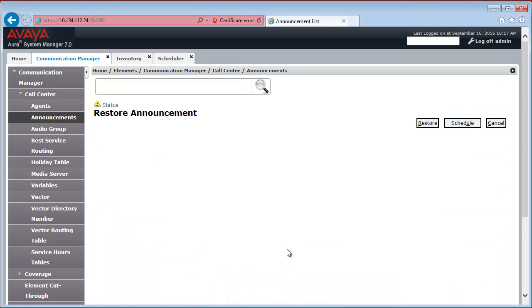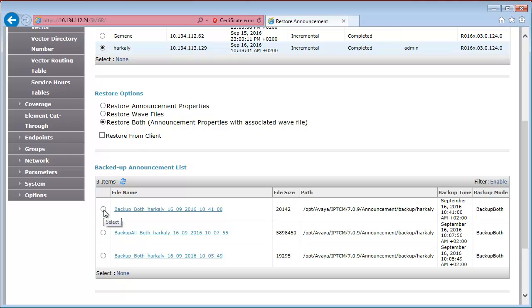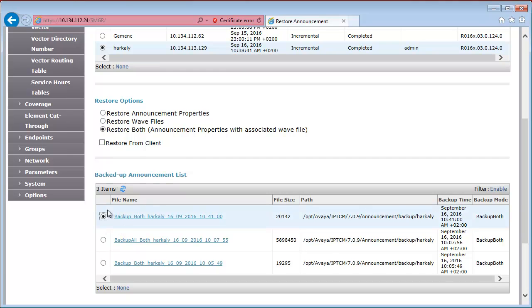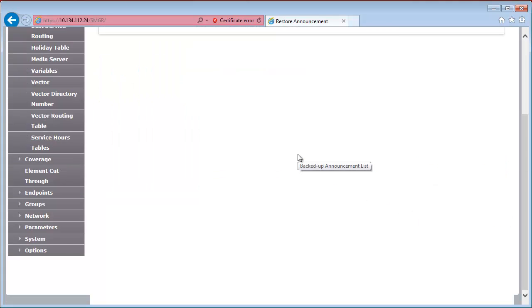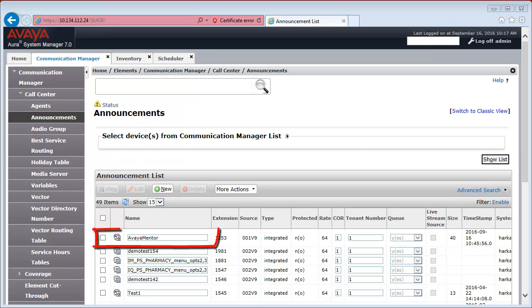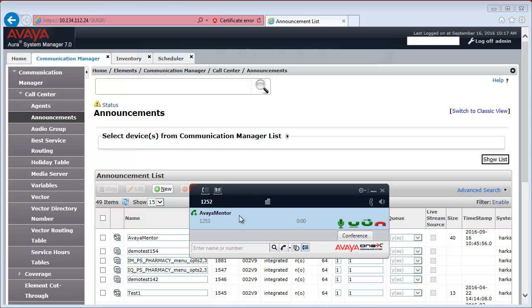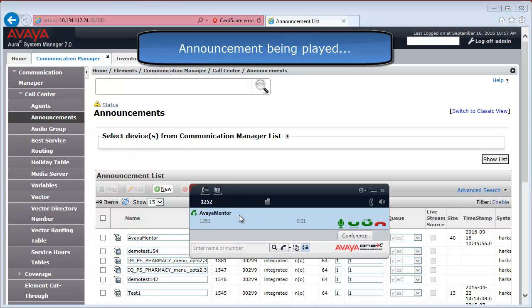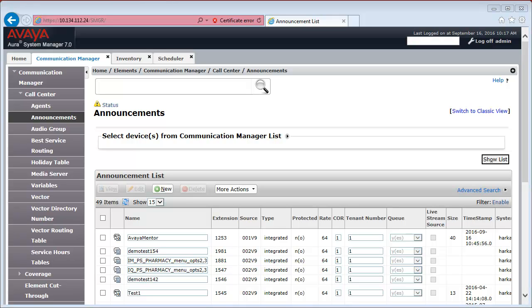I'm going to restore the latest announcement we just backed up. And I'm going to restore both the announcement properties and the associated WAV file. After refreshing the screen, we can see our announcement is back. Let's test it using 1X communicator. It plays OK. We can conclude that the announcement has been successfully restored.